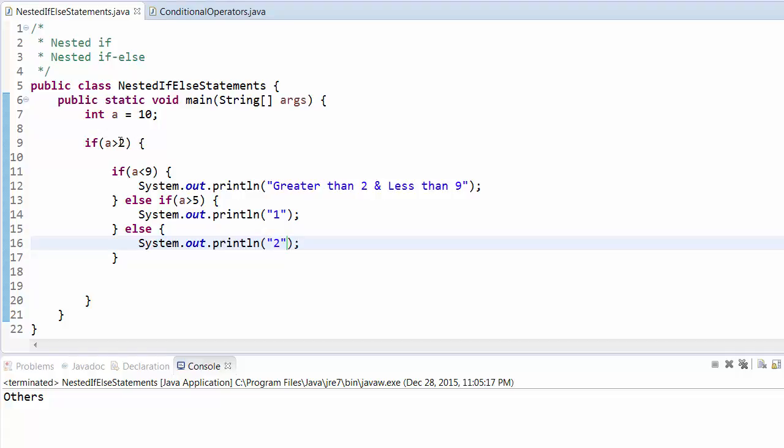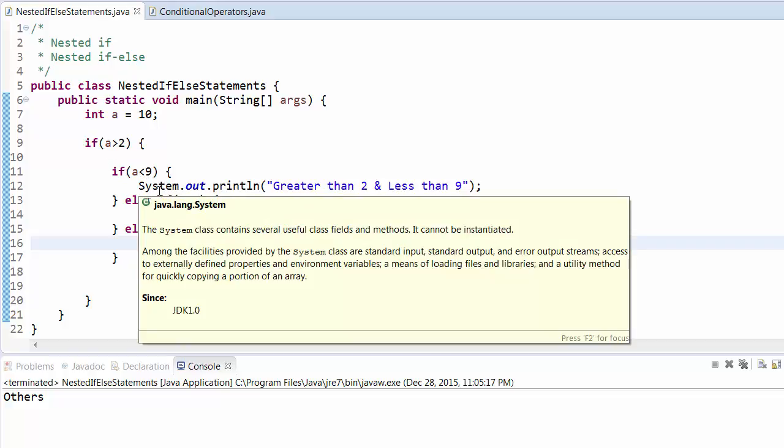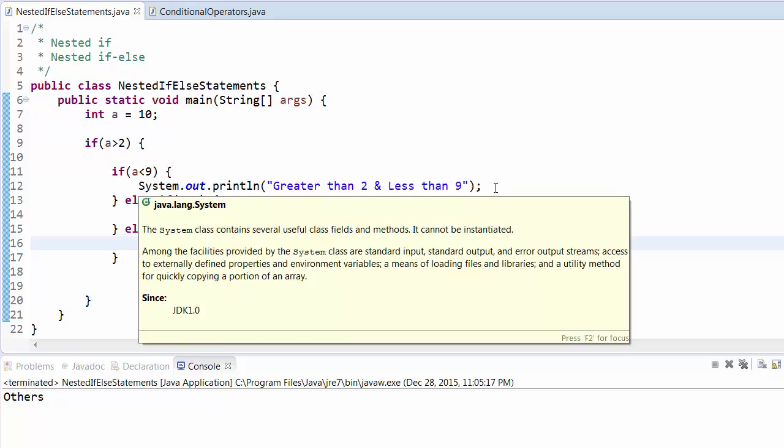This works in the similar fashion: first it will check this condition. If it fulfills, then it will go to this condition. If this fulfills, it will print this one. Otherwise it will come to else. If it fulfills this condition, it will print this. Otherwise it will print this.